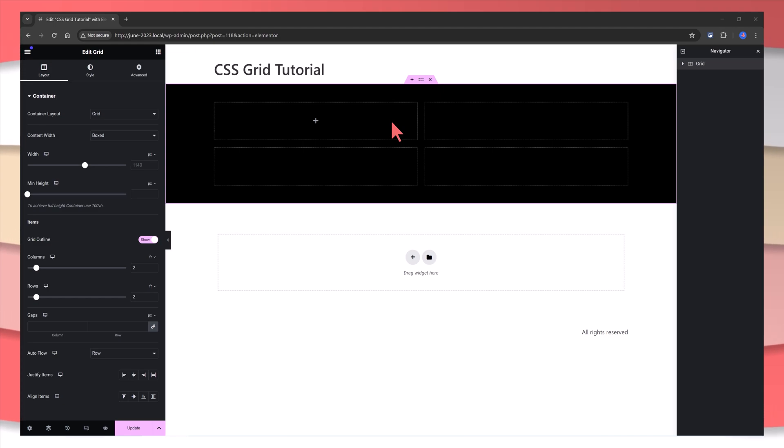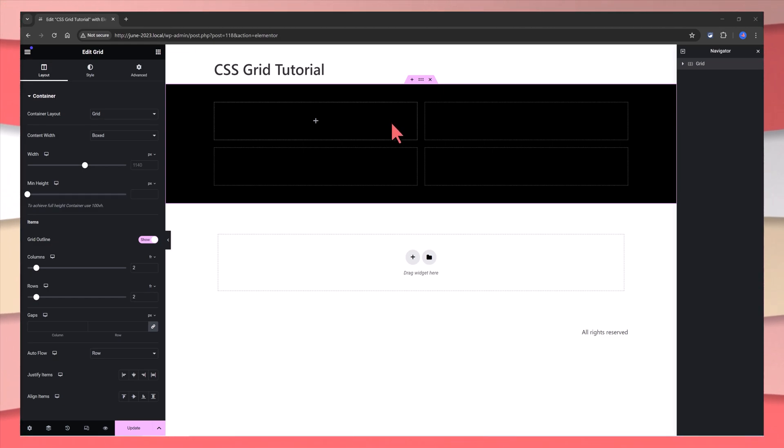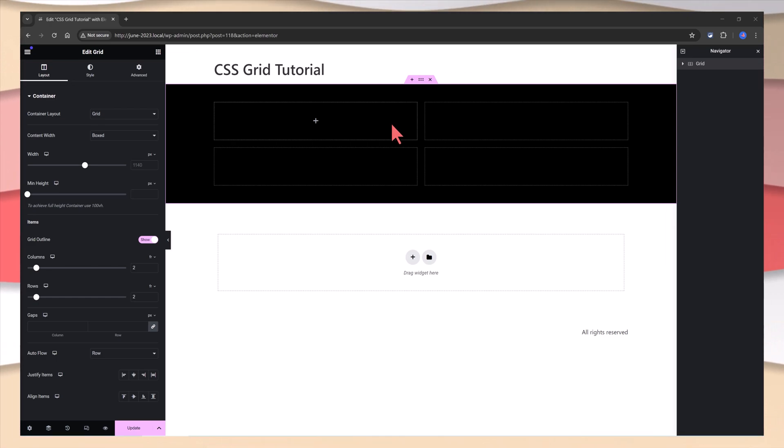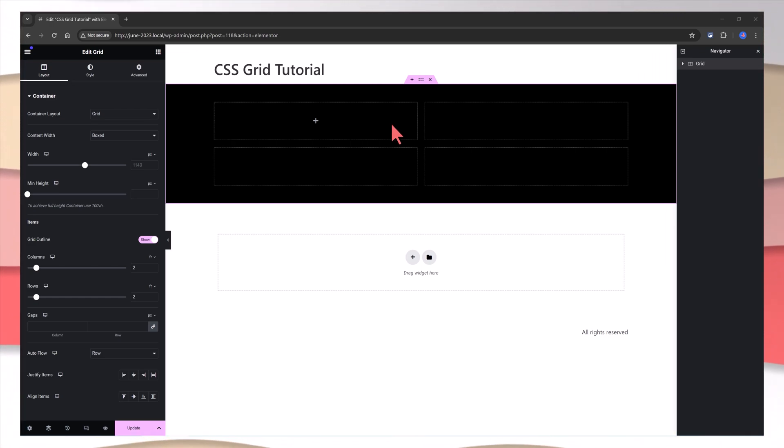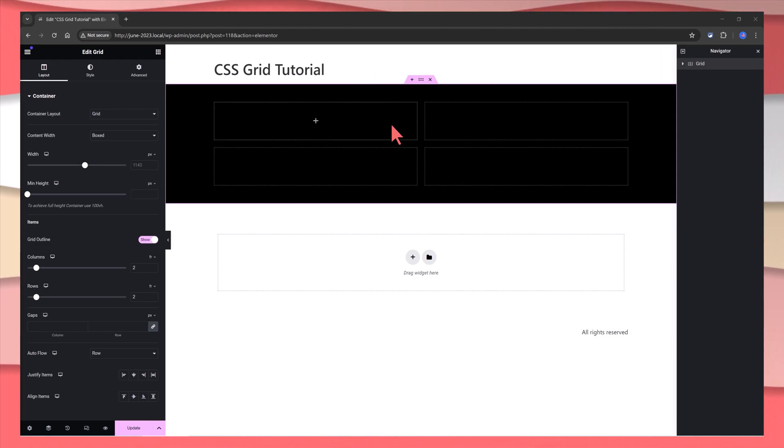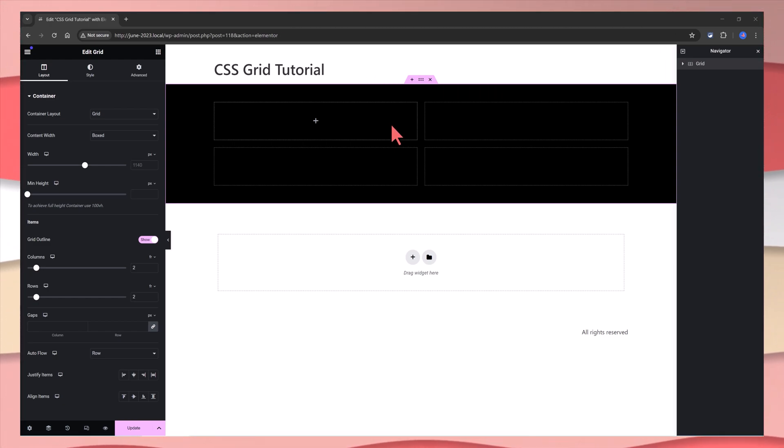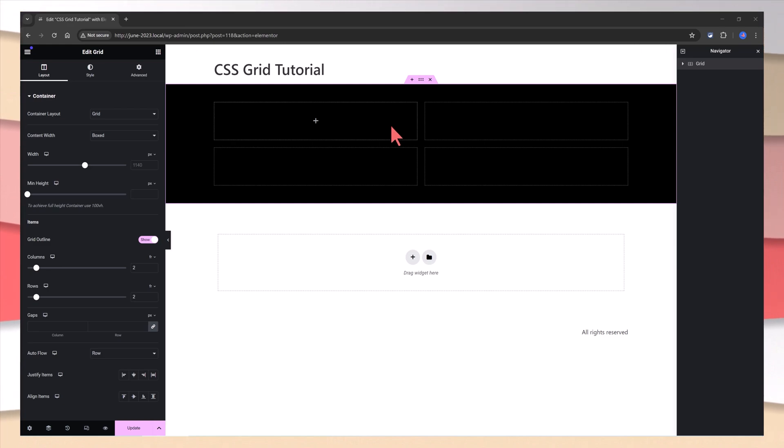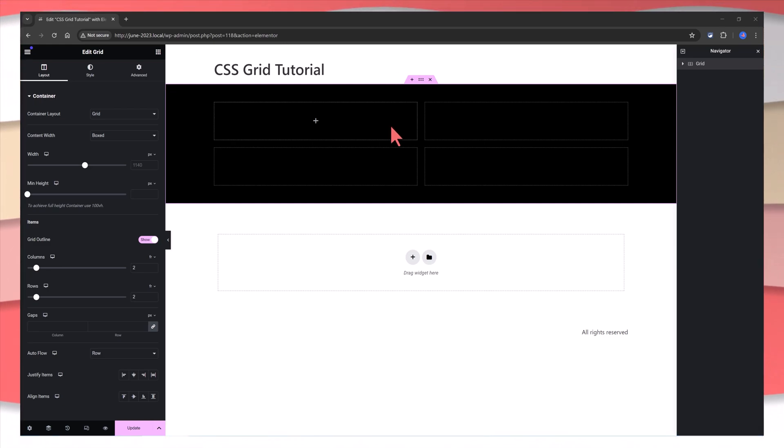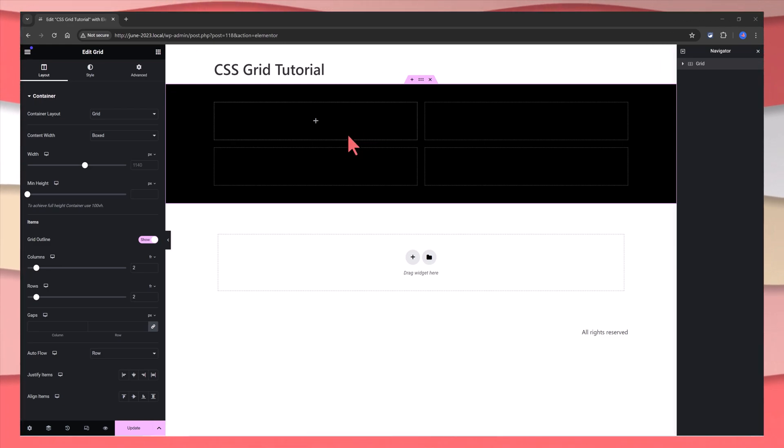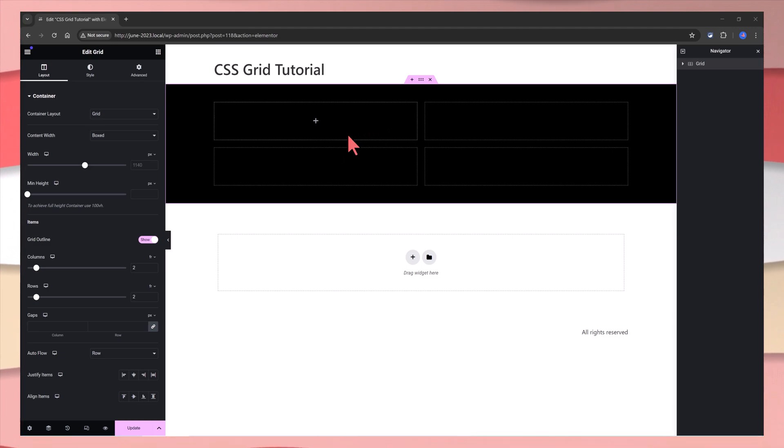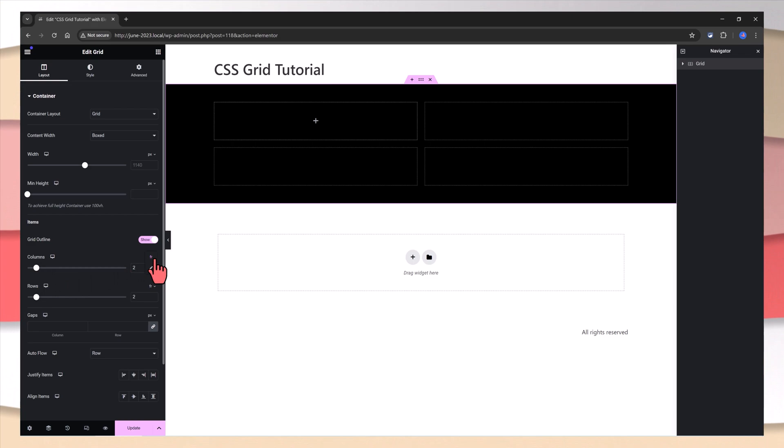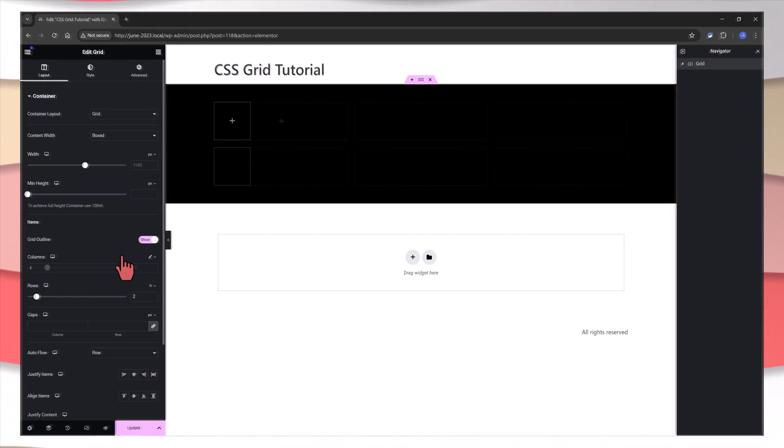The great benefit of using a grid container over a Flexbox container is that with grid containers, you create seamlessly symmetric designs without having to place multiple containers within. In a grid container, you can align the grid items manually in its width and height. For this, you will go to this section, columns and rows, and you can edit here.